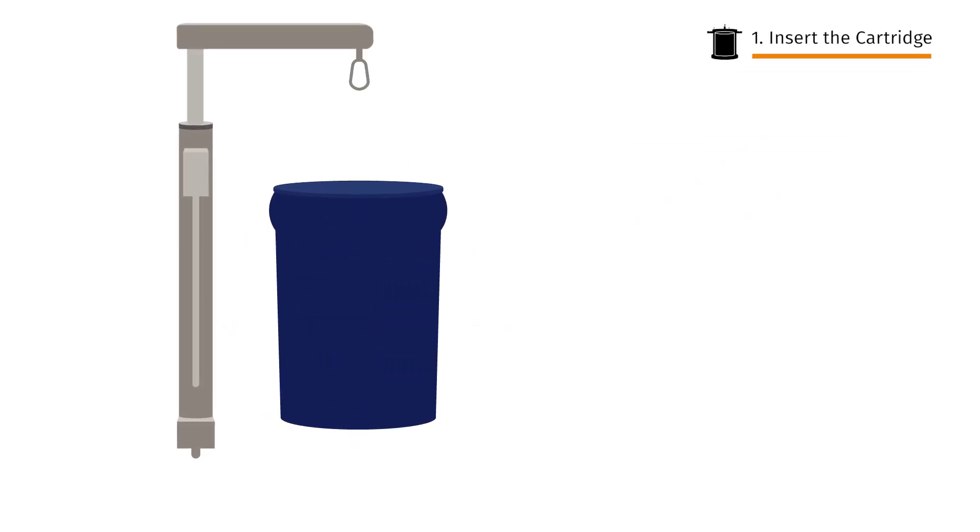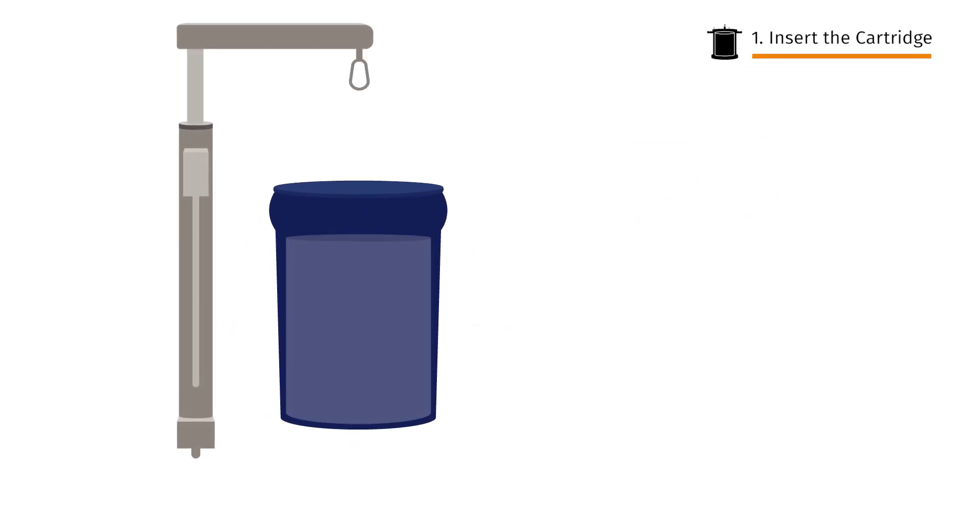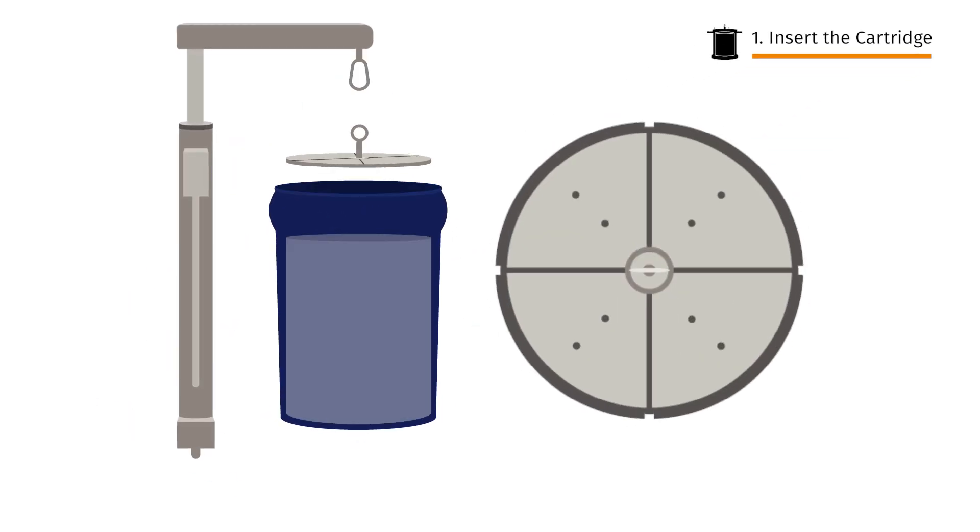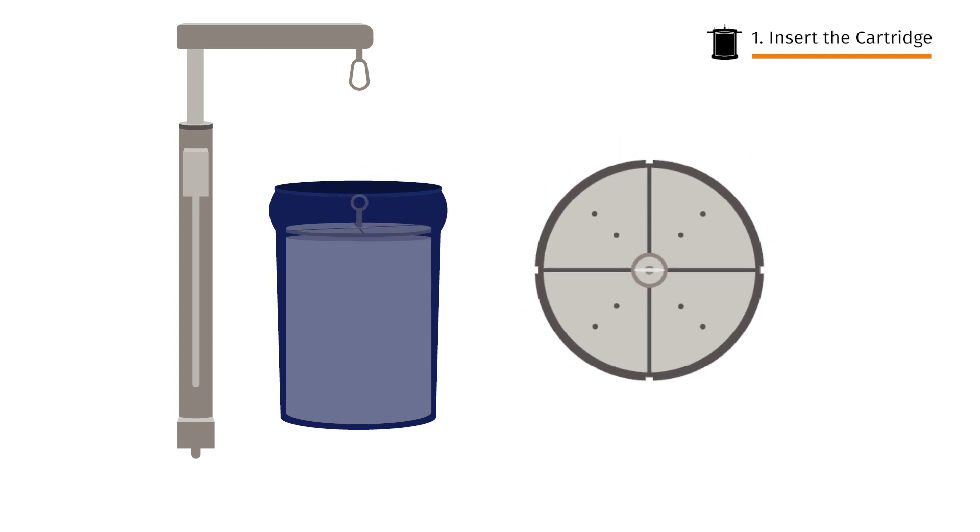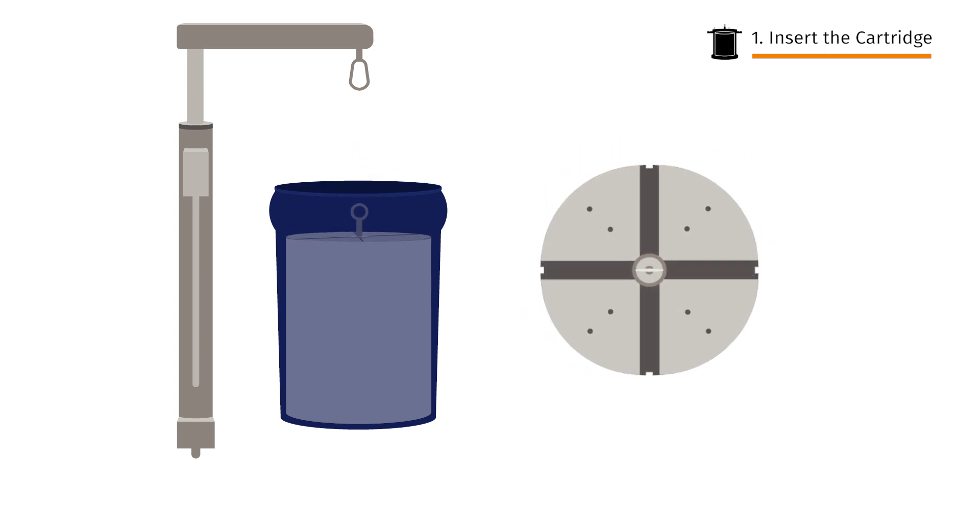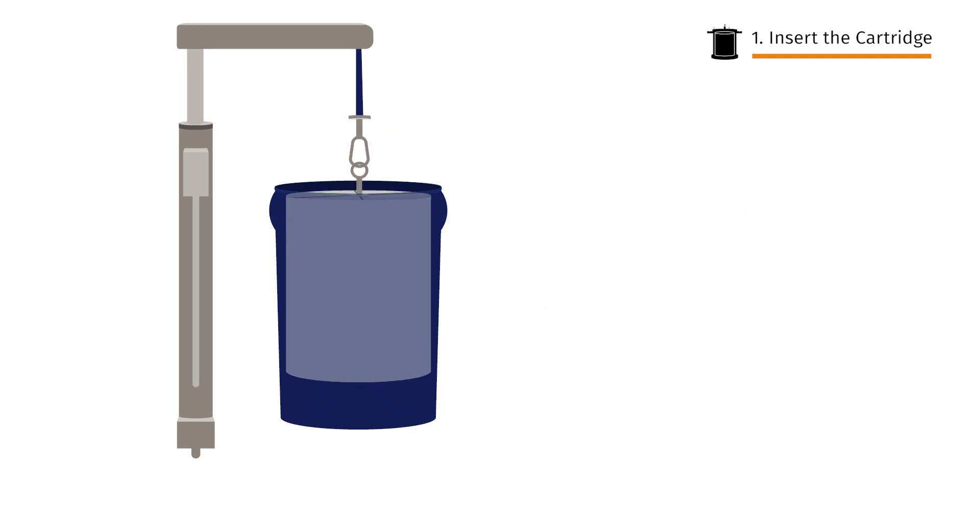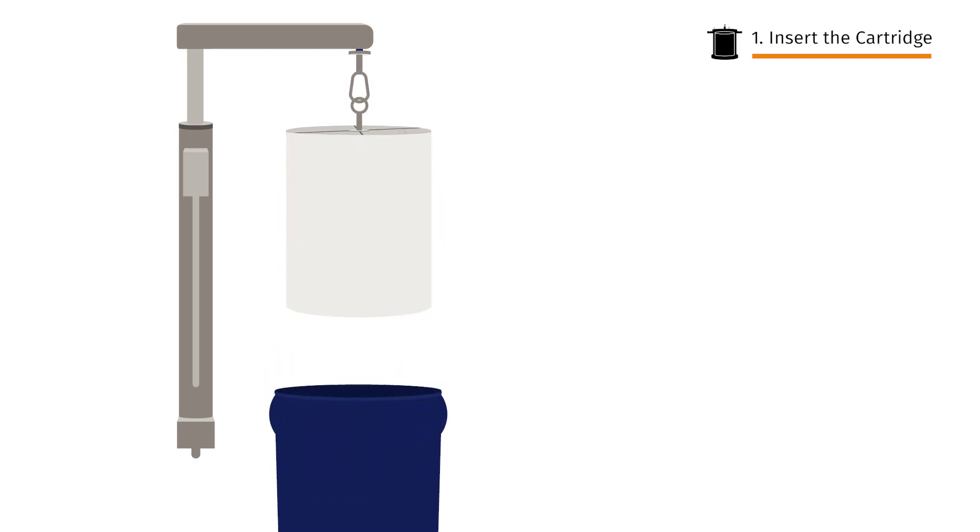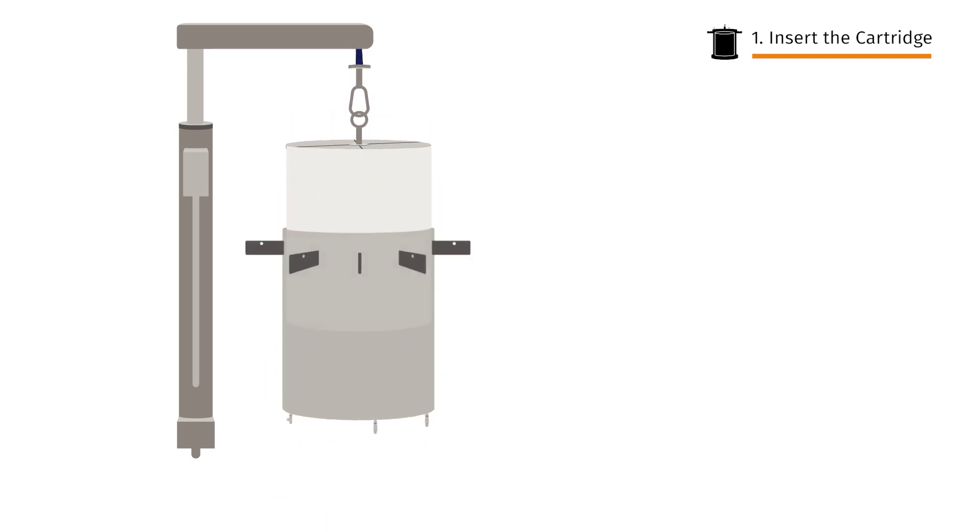First the cartridge is lifted in place. Put the lifting tool on top of the cartridge and slide the lock leaves into position. Attach the hoist cable and lift the cartridge into the compression module.